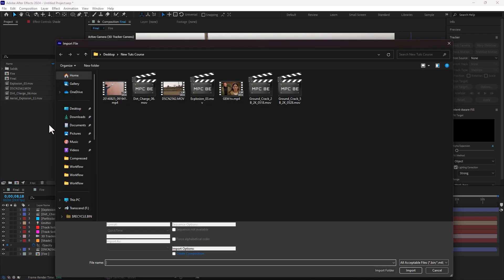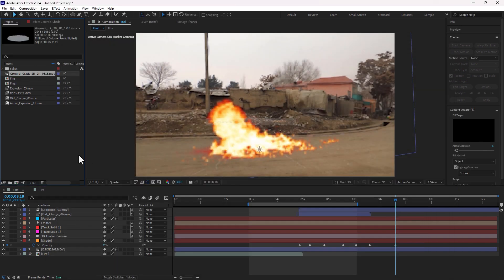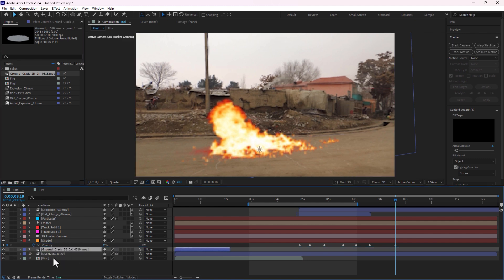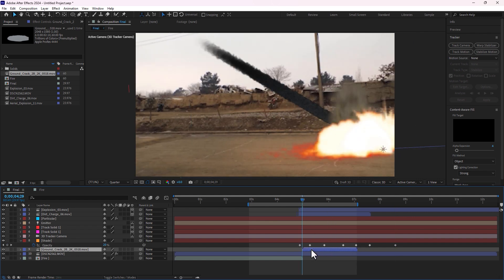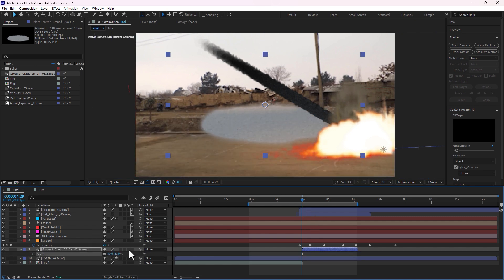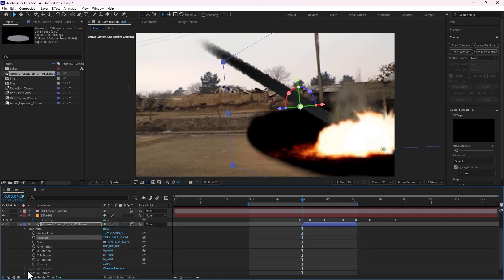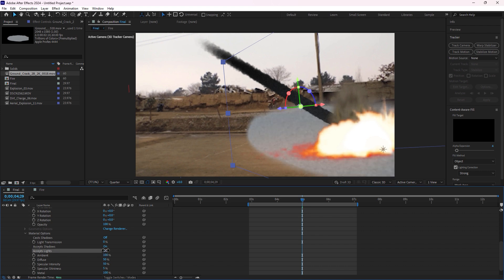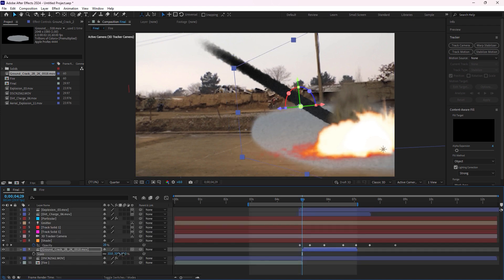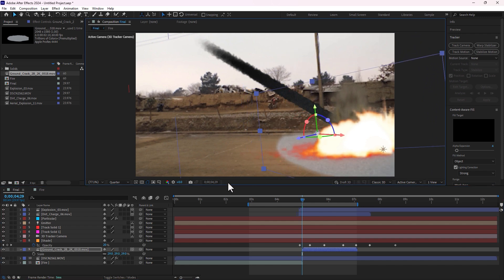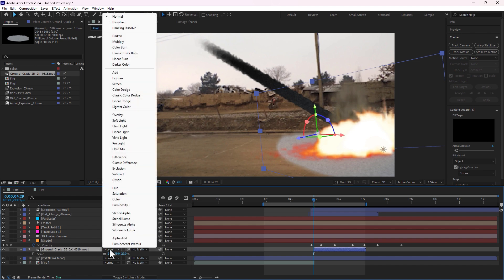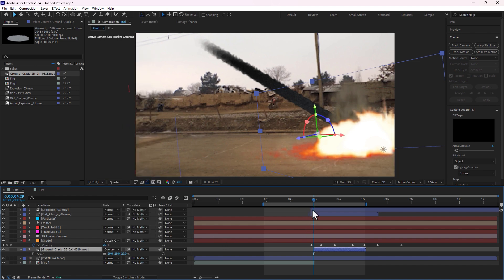Okay guys, let's import ground cracks for a better result. Move it down off the video. Press S to scale down the size, turn on 3D and move there. Close, open again, go to material options, accept lights, turn off and close. Press S to scale down the size, move here. Press F4, change to overlay. After changing to overlay, play now.